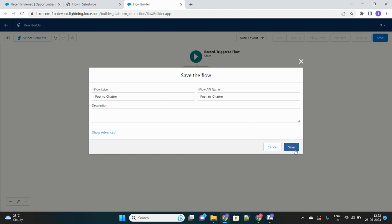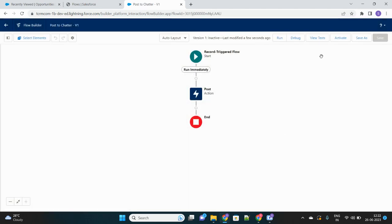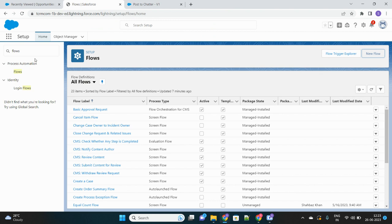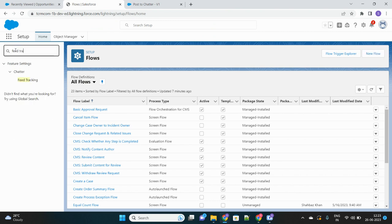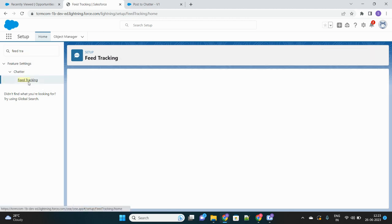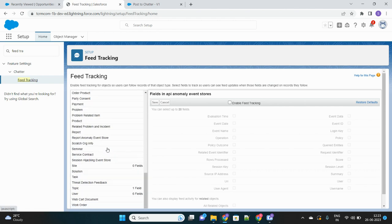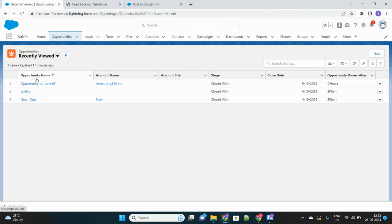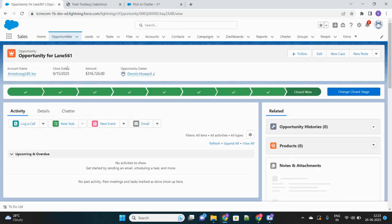Let's save this and activate the flow. Now, one very important thing before testing this feature: you have to enable the field tracking functionality for the Opportunity object. There is a feature called field tracking that you can enable or disable for each object. I've enabled field tracking for my Opportunity object — this ensures your org has permission to post chatter messages or make feed messages inside the Opportunity object.